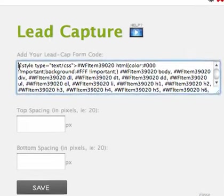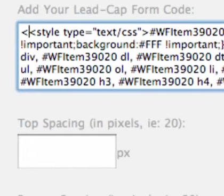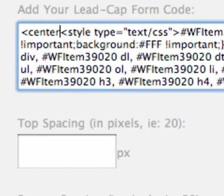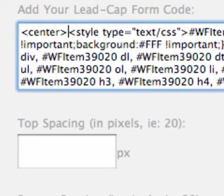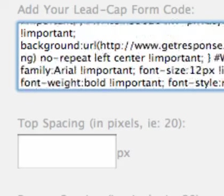I'm going to go to the beginning of my code, put a greater than symbol, less than symbol, and then center, and then a greater than symbol. I'm going to go all the way to the end of my code, oops.